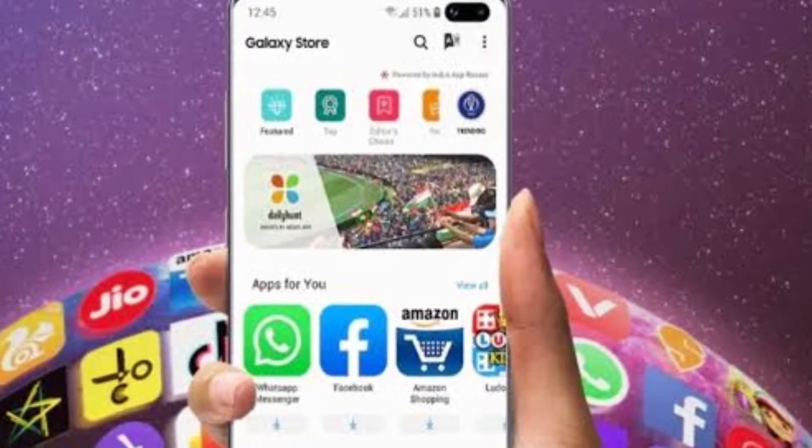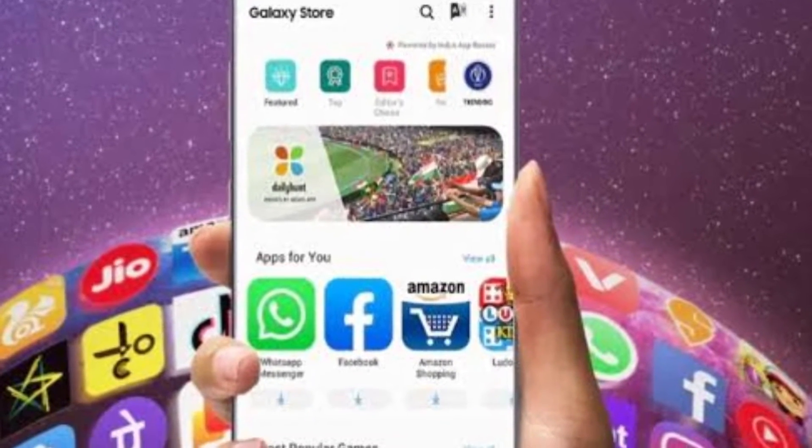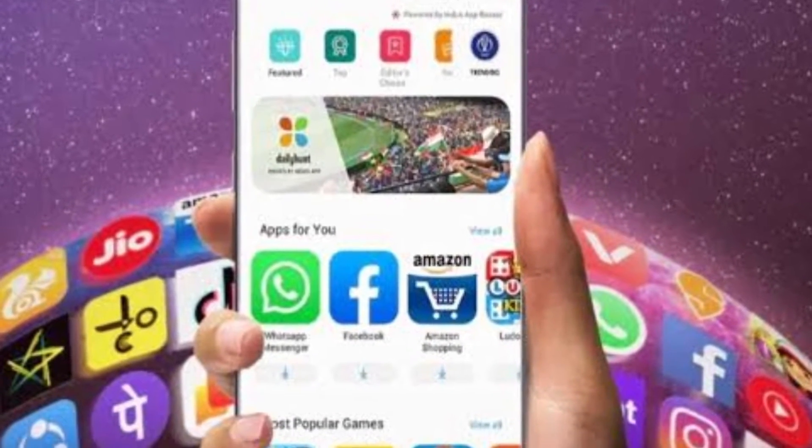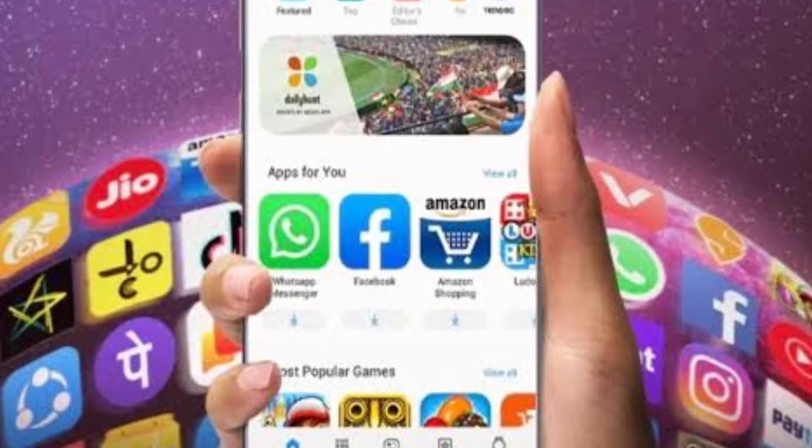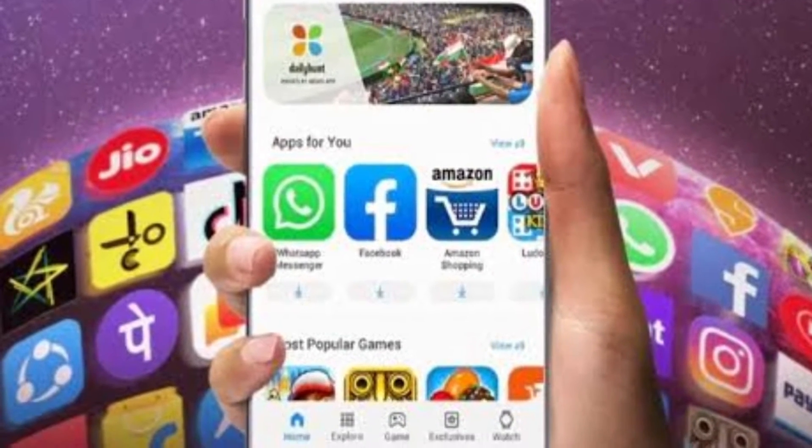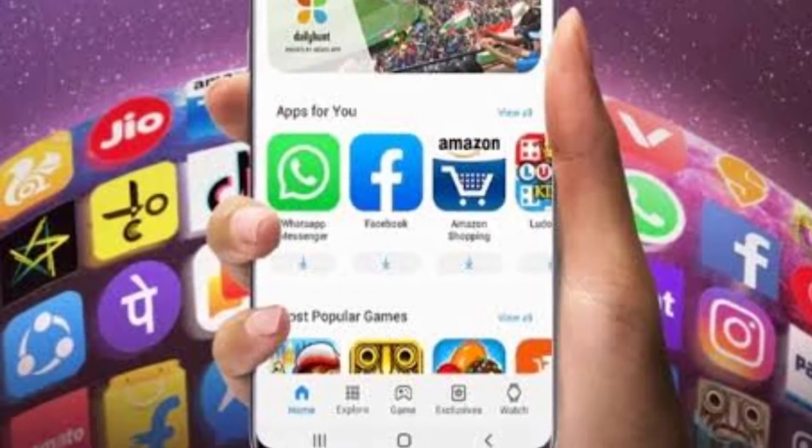What's up guys, SubaGeek here. Today we're going to talk about how you can stop your Samsung smartphone from automatically downloading some bloatware apps.